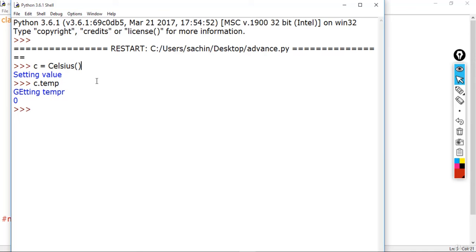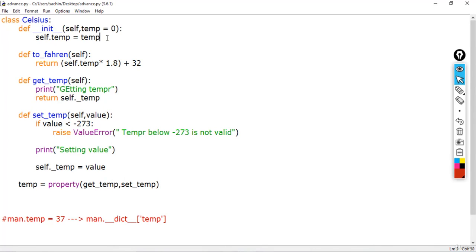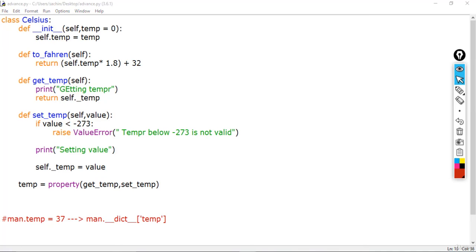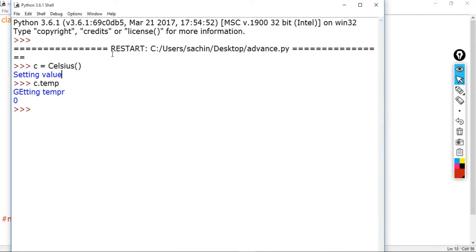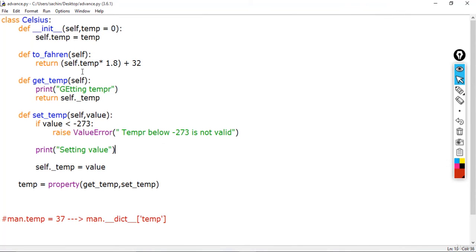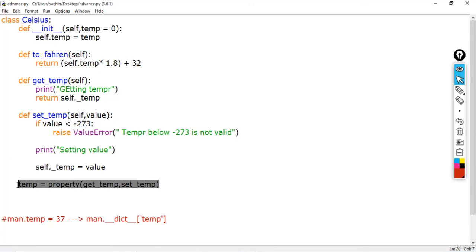When creating the object, the init method is called — as we discussed in the object-oriented programming section. The init method has the line self.temperature = temperature, and this assignment automatically calls set_temperature. You can see 'setting value' printed while creating the object. This is the importance of property — it removes the headache of dictionary lookup for the client.